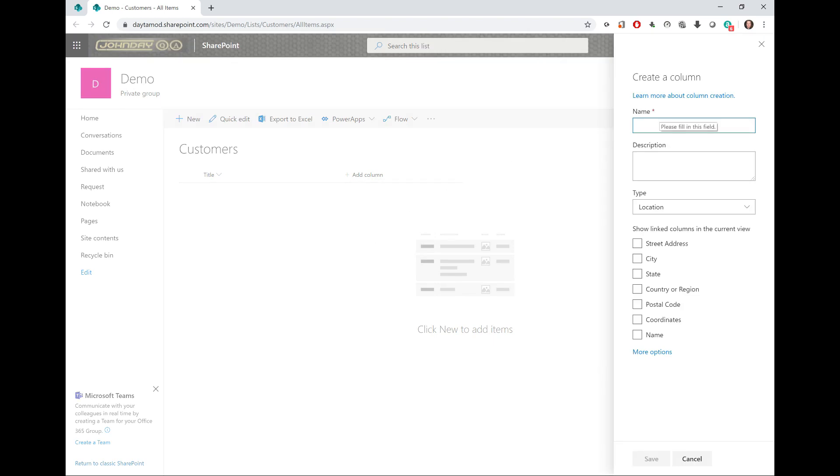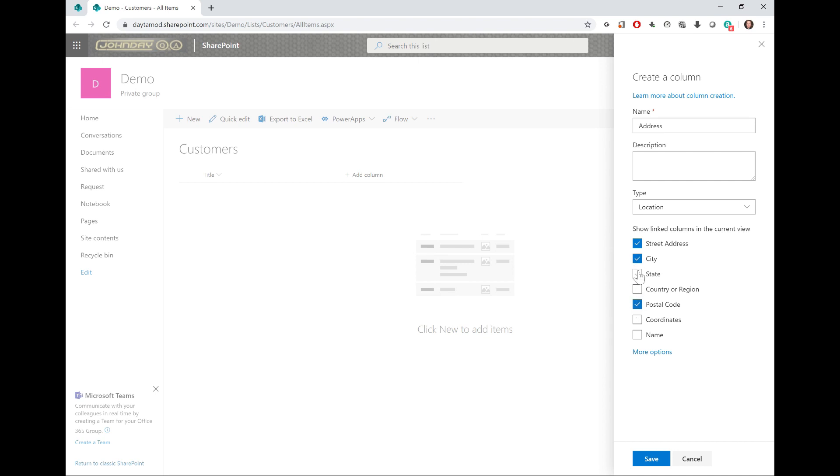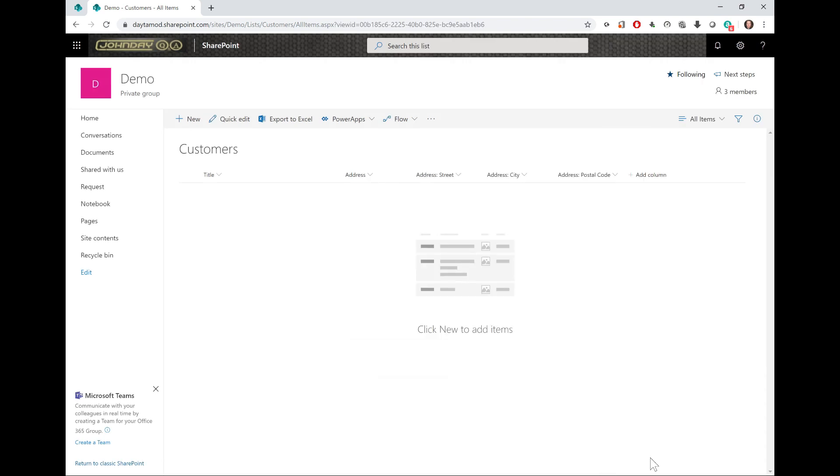I'm going to add a location column. As I said earlier, you can use text columns for the address instead, but if you're new to the location type, let me demonstrate how it works. I'll call this one Address. The idea is I can display any elements of an address that is recognized. I'm going to pick street address, city, and postal code or zip code.